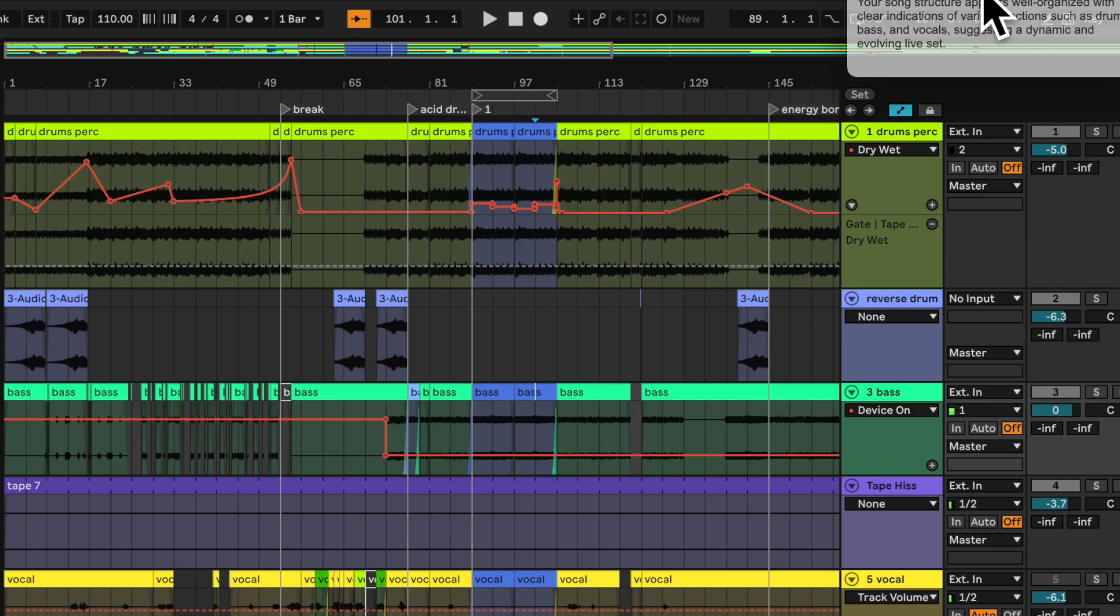Your song structure appears well organized with clear indications of various sections such as drums, bass, and vocals, suggesting a dynamic and evolving live set.